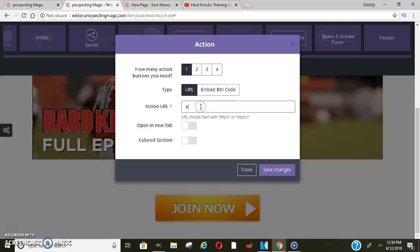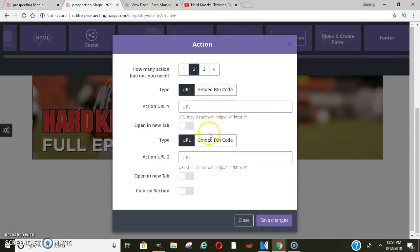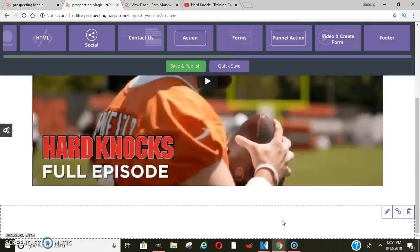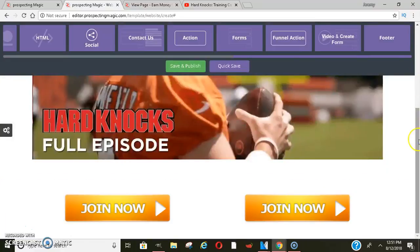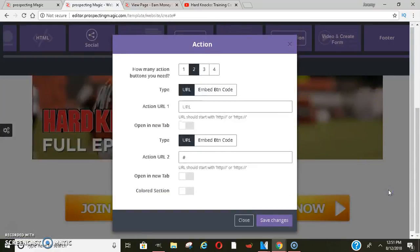When they click join now, where do you want them to go? You'll put whatever website that is there. If you have another button you want to add, you can add a second or third or fourth one. So I'll show you what two buttons would look like — it would say join now and join now, and you could actually change the text to something else.